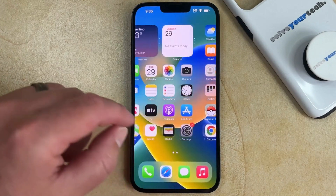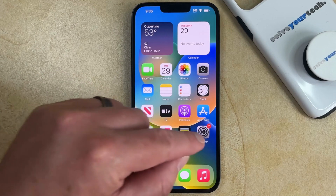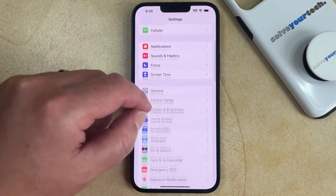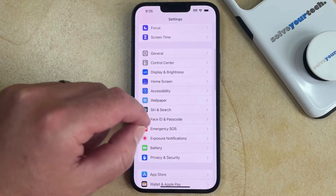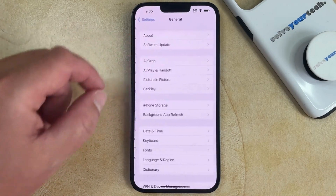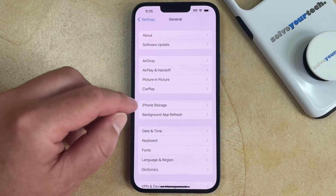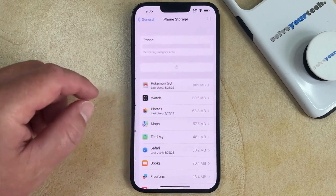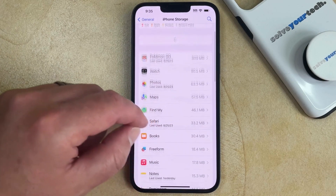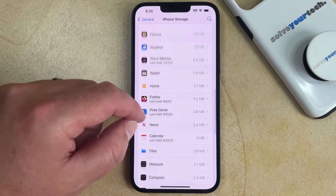Another way that you can permanently delete an iPhone app is to open the Settings app, scroll down, and select the General option. Here you can choose iPhone Storage, and then you can scroll through your list of apps until you find the one that you want to delete.